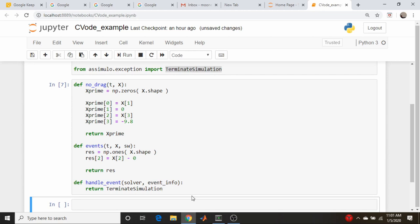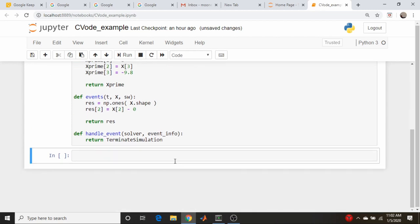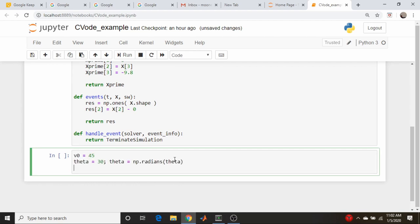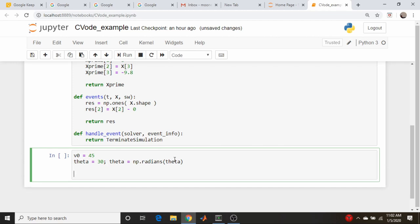So now let's actually set up the solvers and run the code. I'm going to just copy and paste our initial velocity from before and our initial angle theta from before. And our initial conditions are the same as before, and it's also going to be a vector. These are our initial conditions.